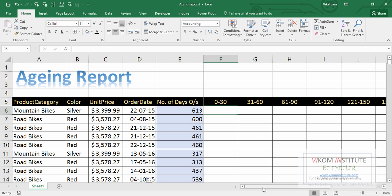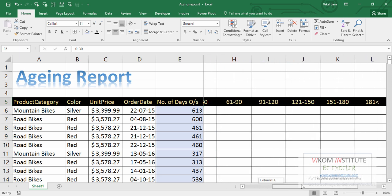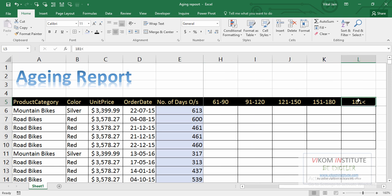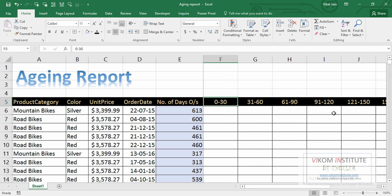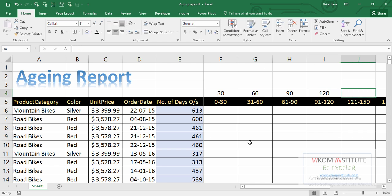First we need to understand this report. See here we have two criteria: greater than zero and below 30, greater than 31 and below 60, greater than 61 and below 90. But here at the end, we have only one criteria - greater than 181. So let's try to build this report. For this, what we need to do is extract the upper limit. So I'm going to extract this by manually typing: 30, 60, 90, 120, 150, and 180.